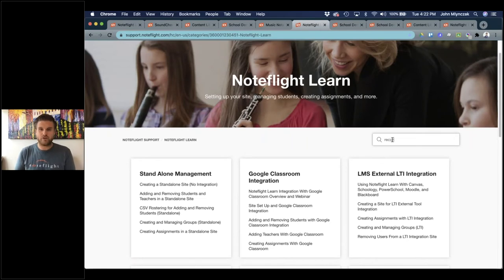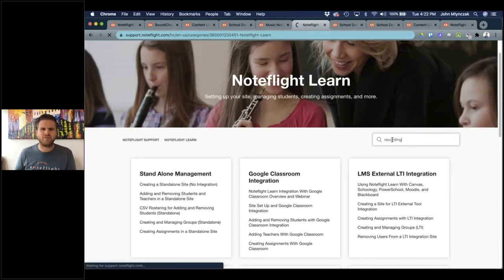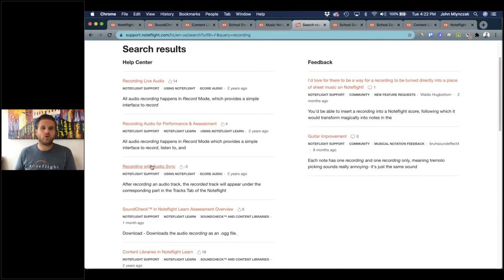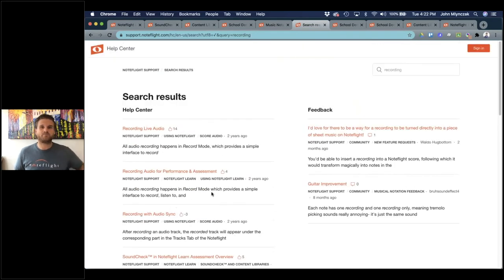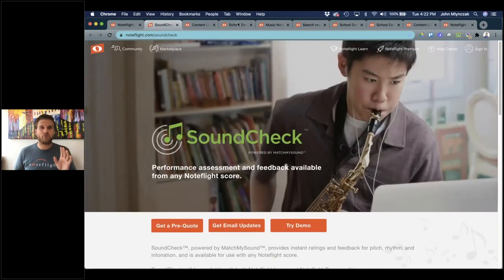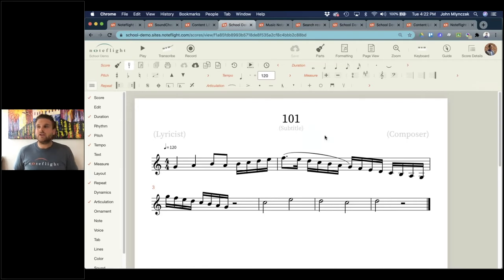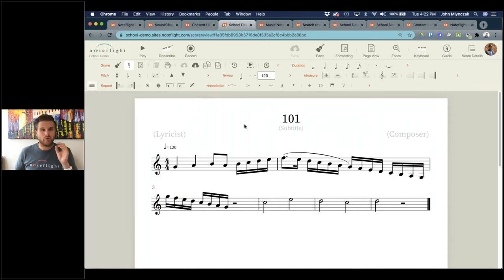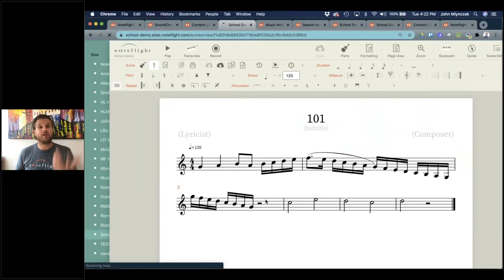You can search the help center — if you search 'recording,' it shows recording audio articles for performance and assessment right there. As far as learning to use NoteFlight as a notation editor and getting students to learn it, I don't think there's an easier option because they can search the guide and find everything they need. I'll go into a lot more detail at the 201 level later, but now I want to show how NoteFlight handles parts.